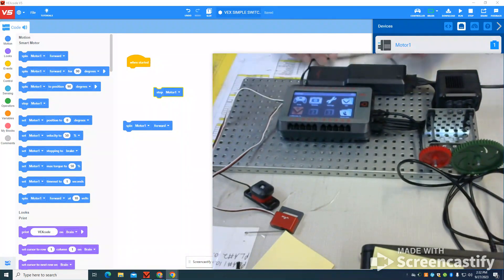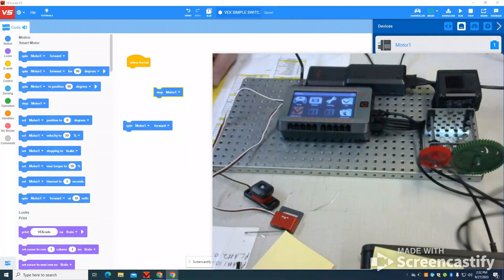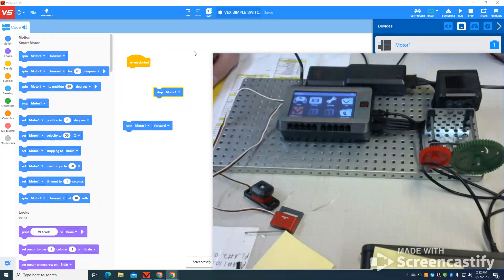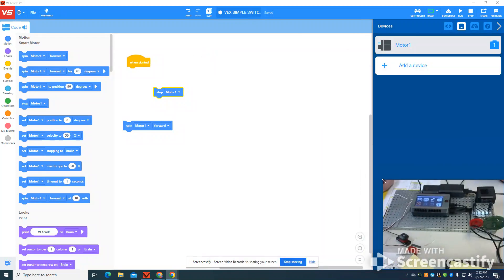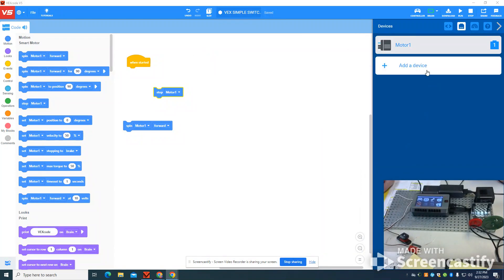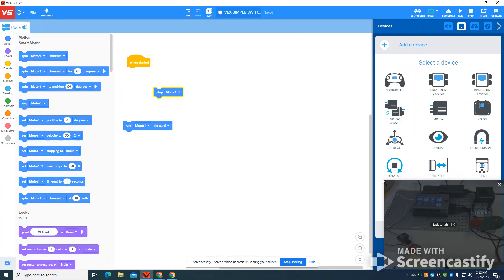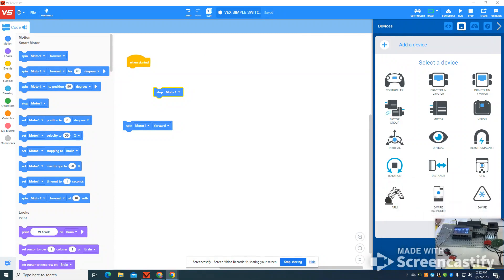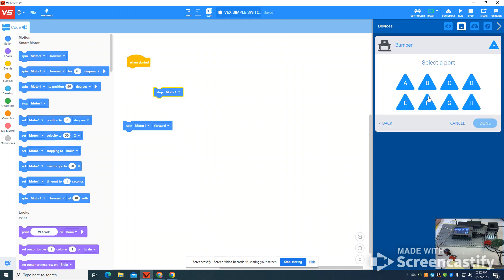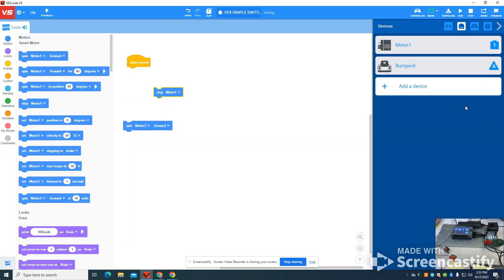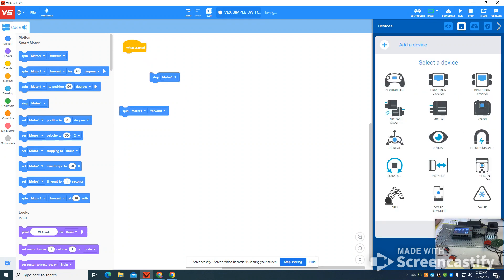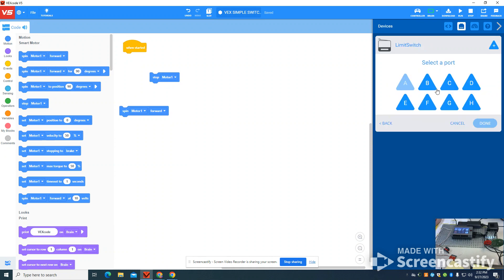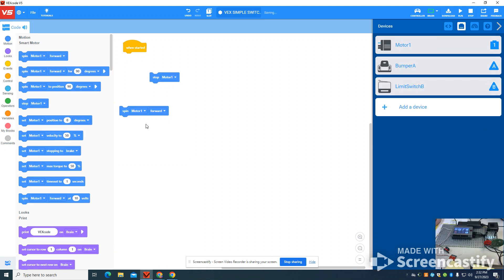Now, the next thing that we're going to do is we're going to come over here to our motor sensor setup. So I'm going to shrink this down right here. We're going to add a device. Now, these are under our three wire devices here. So you're going to see that we have our bump switch. I put my bump switch in port A. Done. I can add a device again, three wire. I'm going to go to my limit switch. I put that in port B. Done.